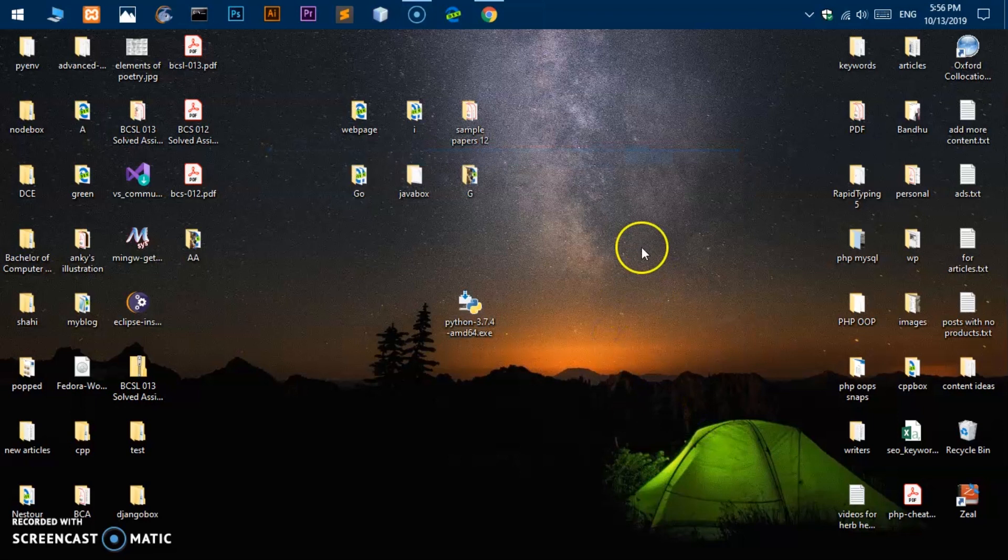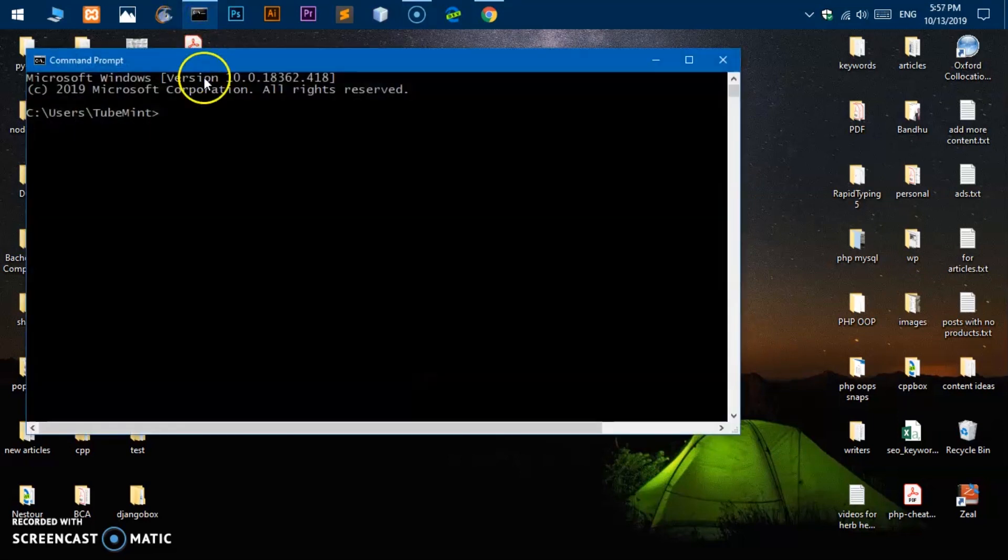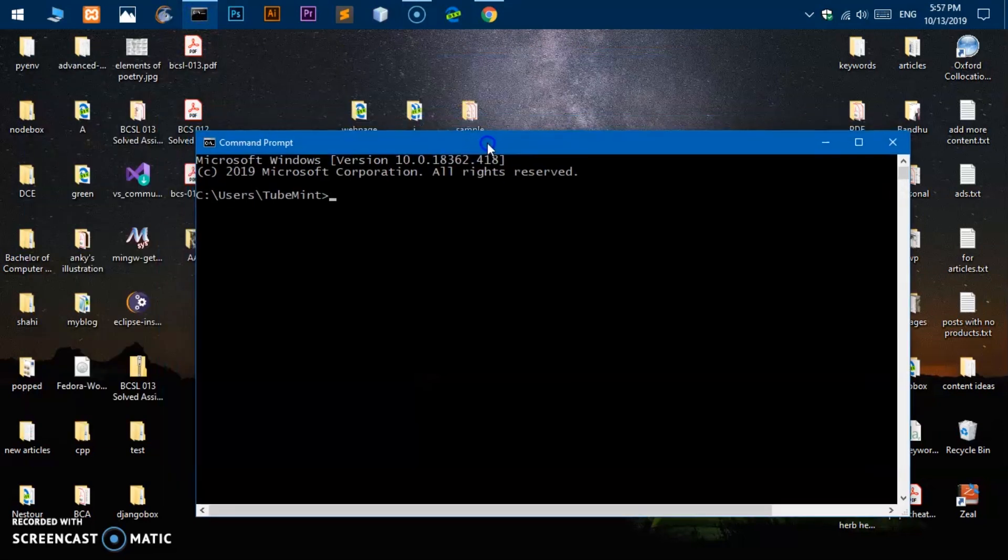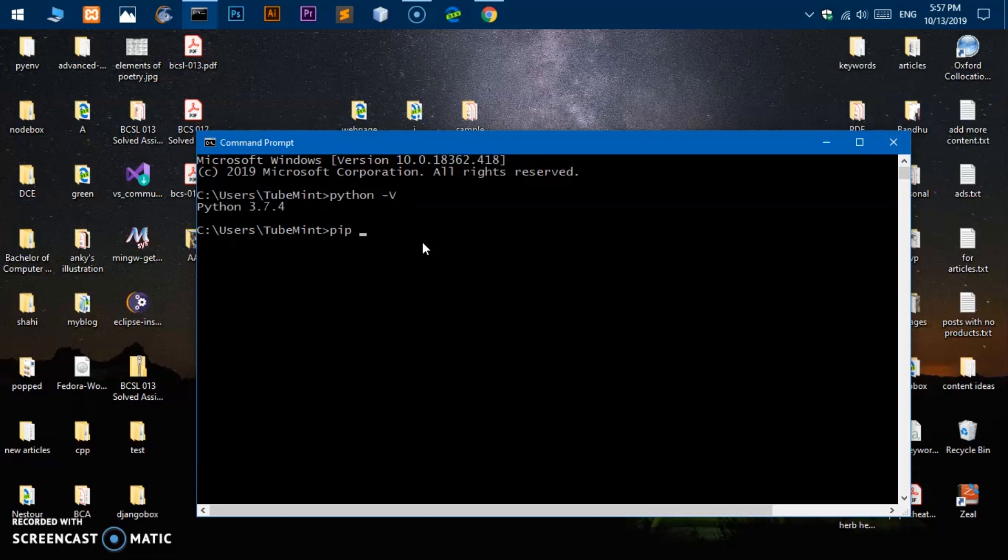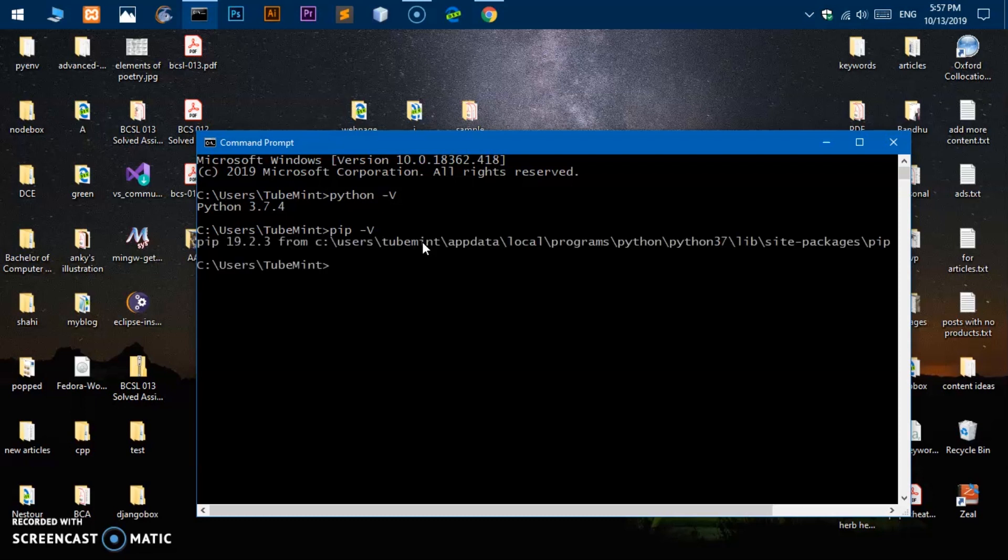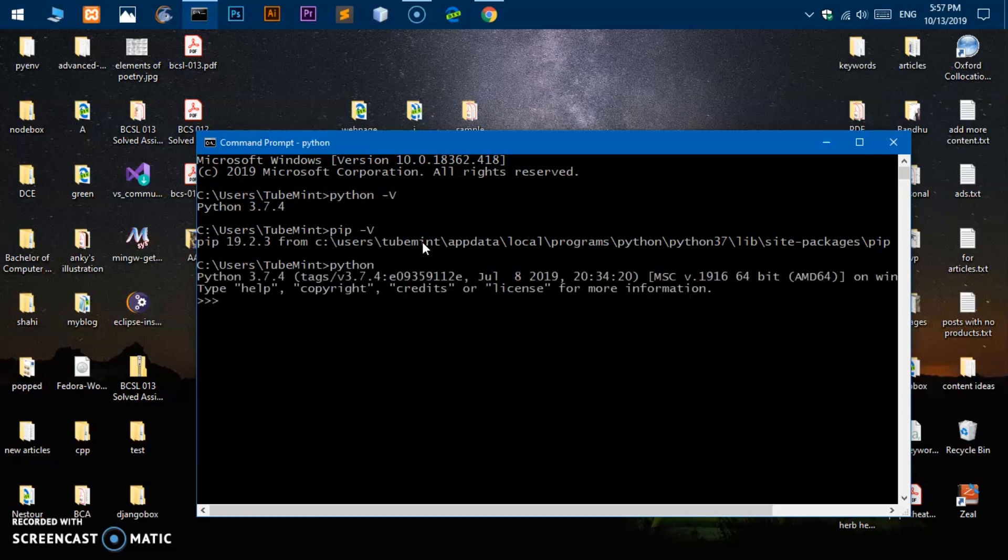So I'll quickly go ahead and make sure and verify that I've got Python, pip, and Tkinter as well. So here we are. If I go ahead and type python space hyphen uppercase V, I will have Python 3.7.4. If I type pip space hyphen uppercase V, I will have pip 19.2.3. If I want to try and check if I've got Tkinter, so I simply say import tkinter and without error that means it's already installed.